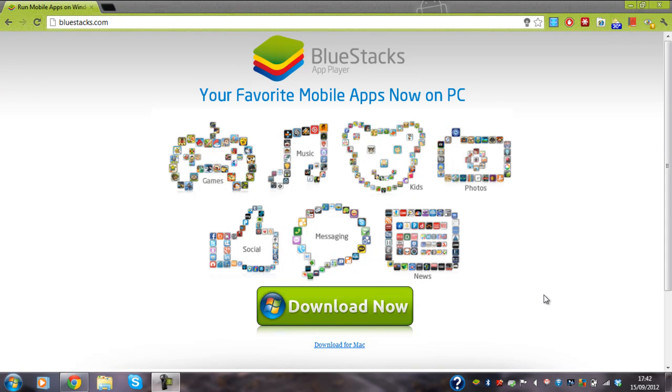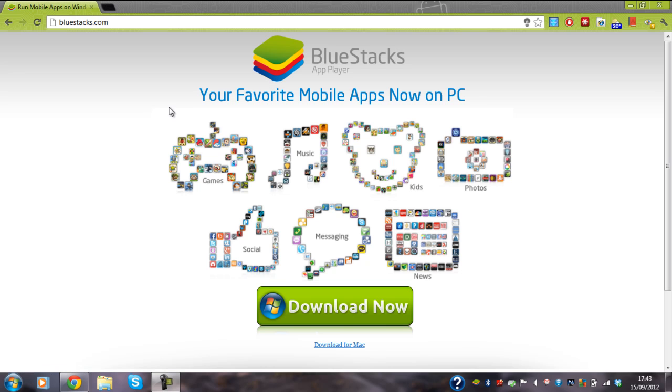Alright guys, I'll be doing a review on the program called BlueStacks, which is an Android emulator for the PC.